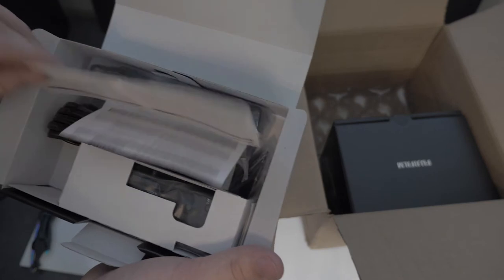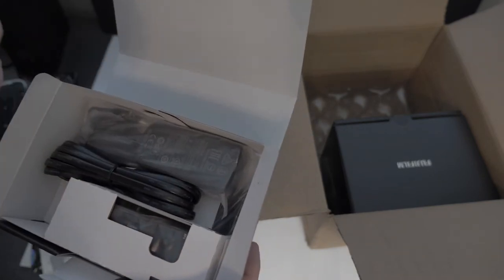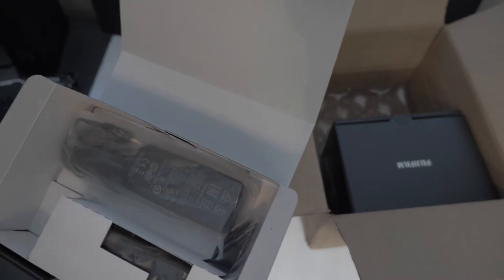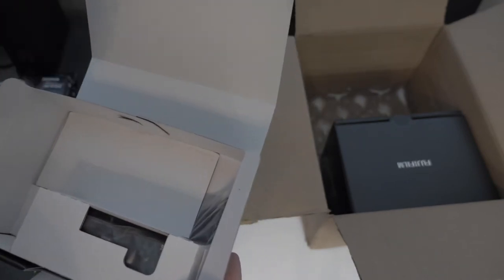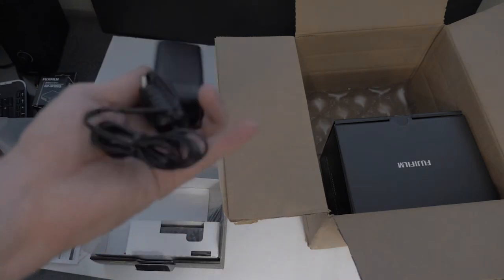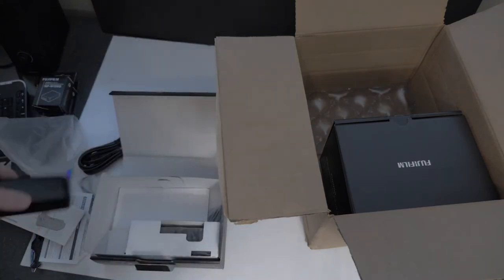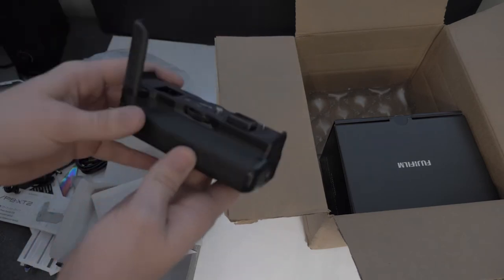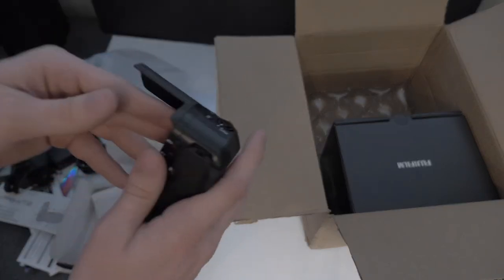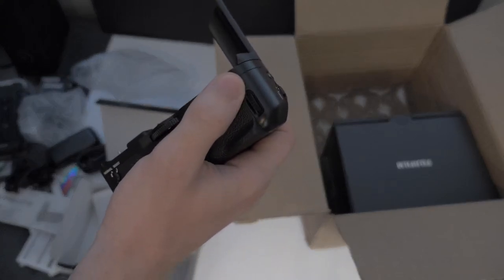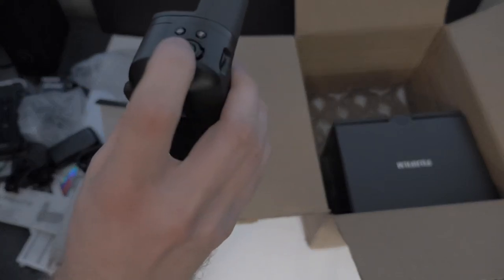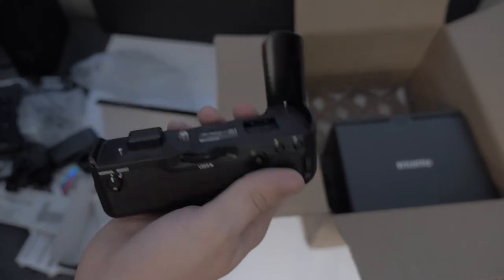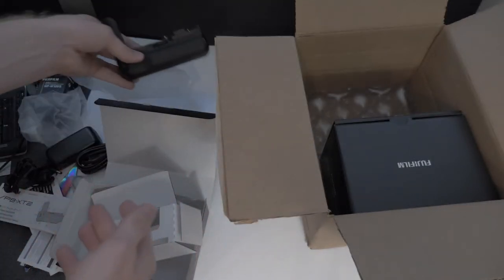Right in the box comes a little instruction manual, extender charging cable, this is a little AC power adapter for the Fuji. It's pretty good size. Comes with a joystick, AFL, AEL, back button, shutter. Sweet.